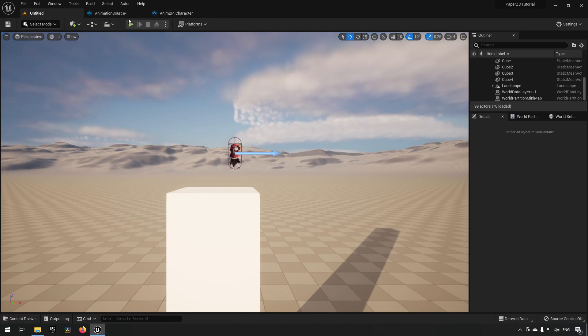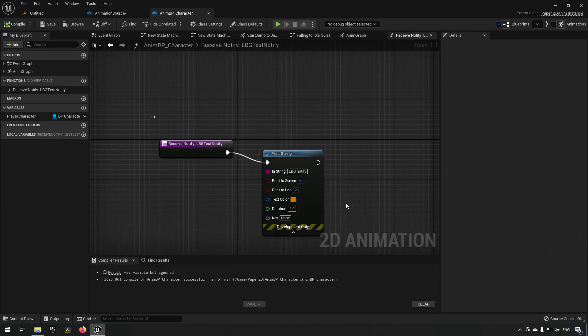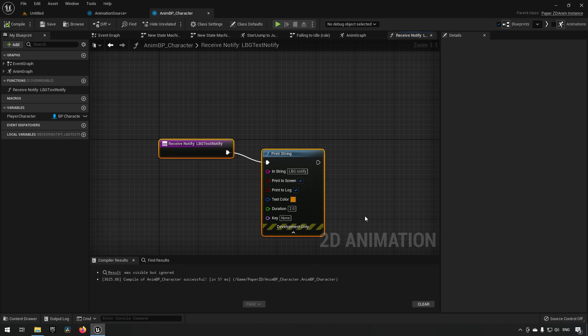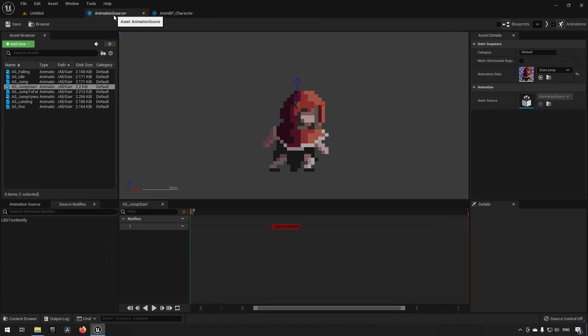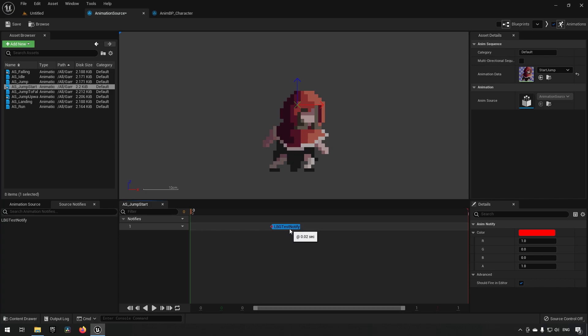The benefit of this being in blueprints is that you can do any type of blueprint code — so if you wanted Niagara system particle effects, for example, you could put that here. However, this might not always be what you want. You might have two different animation sources for two different characters, and you still want common code that reacts in similar ways between them. In that case this wouldn't work, because the animation notify created this way only lives within this animation source.